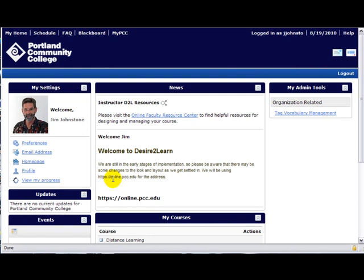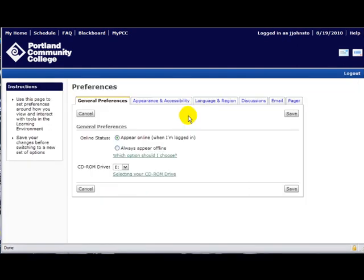The other option under My Settings I'd like to draw attention to is Preferences. The four tabs I'd like to cover are General Preferences, Discussions, Email, and the Pager. On the General tab you can decide whether you want to appear logged in or logged out — that would be a personal choice.